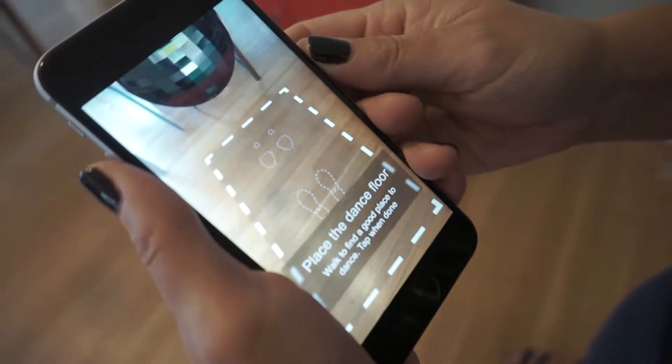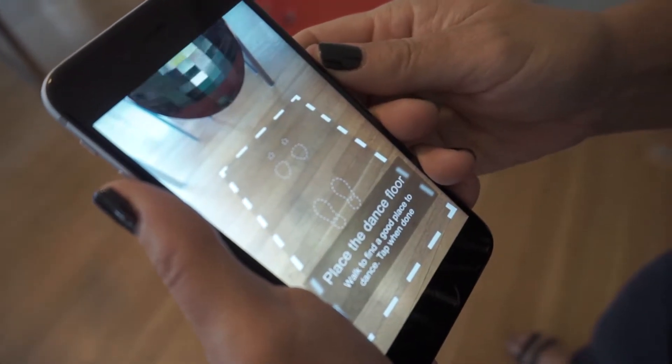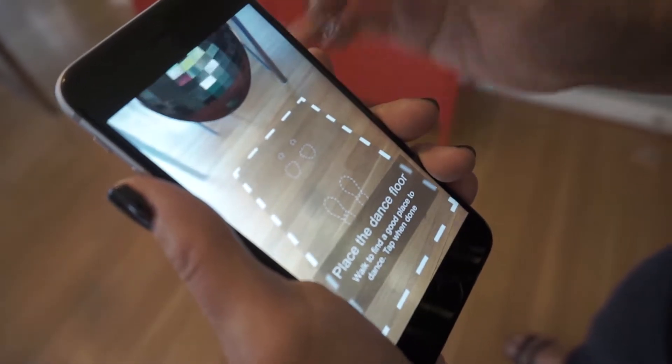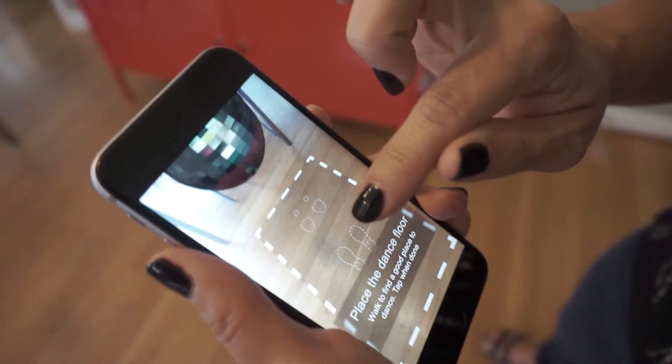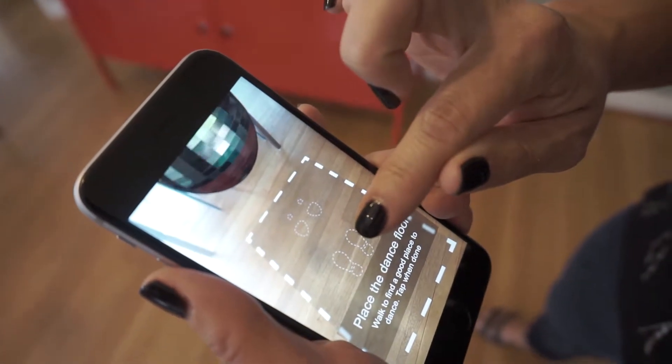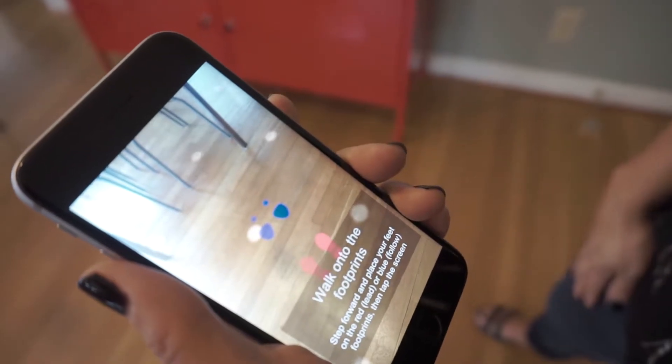When it's detected the floor, you'll see a rectangle, and you will tap the screen when you've figured out a space to dance.